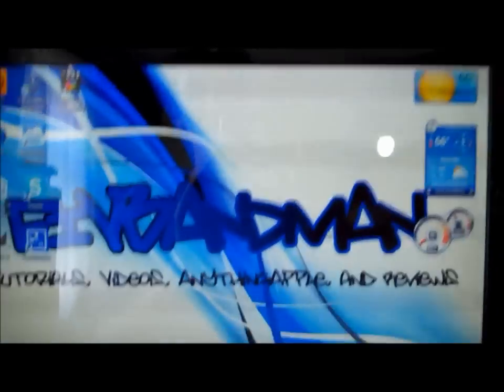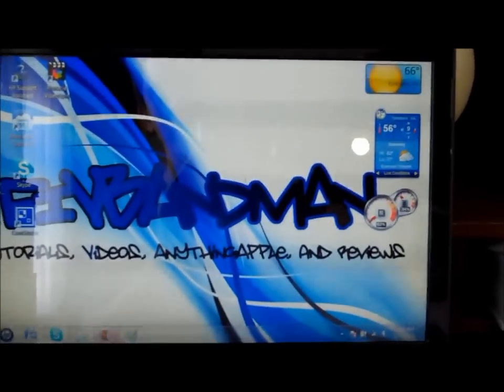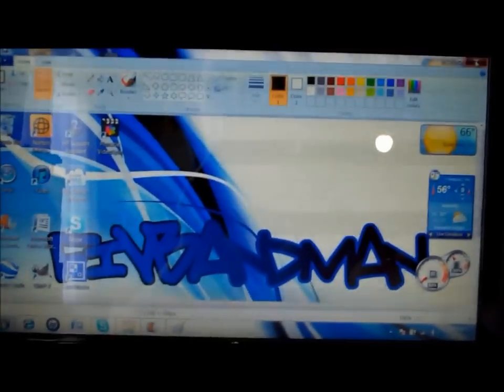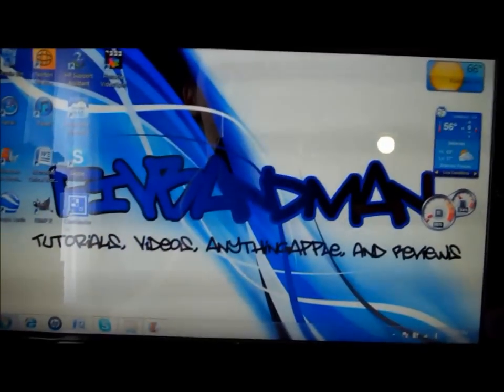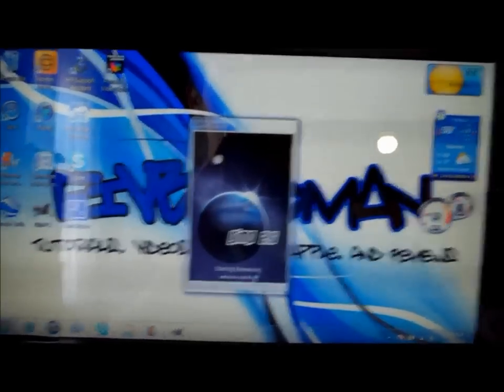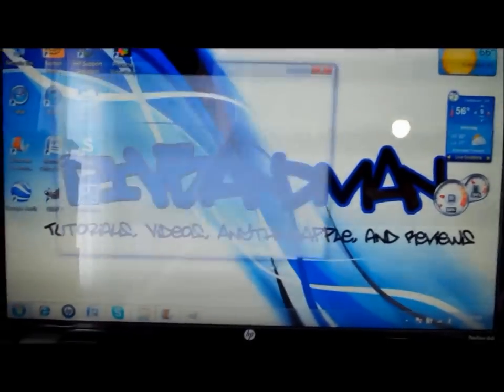And then launch Paint or whatever photo software you want to use and click paste, and there it is. If you want to use different software, I have GIMP and the same thing applies.